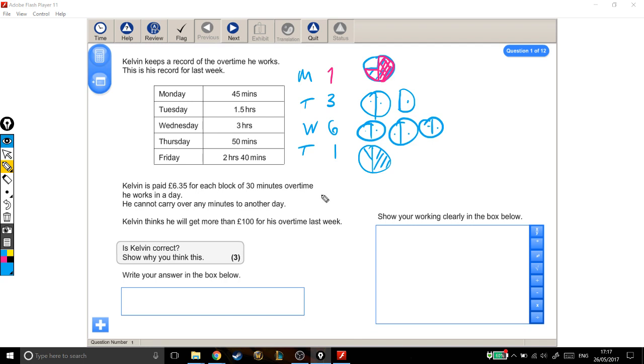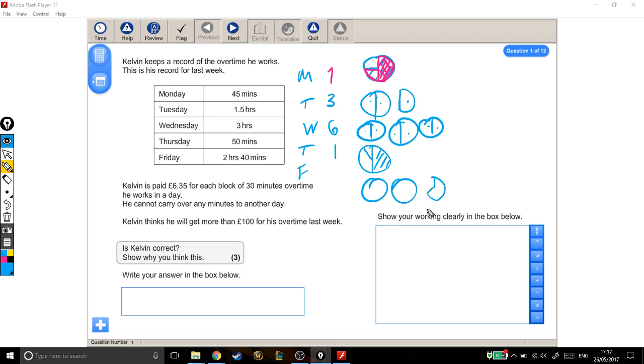And finally, I might have to squeeze it in down here. On Friday, he's working for two hours and 40 minutes, which looks something like that. Now, this hour we can do. We've done that a couple times now. That's one, two, three, four blocks of overtime. And then this one, he's only paid for this little bit, which makes five blocks in total for Friday.